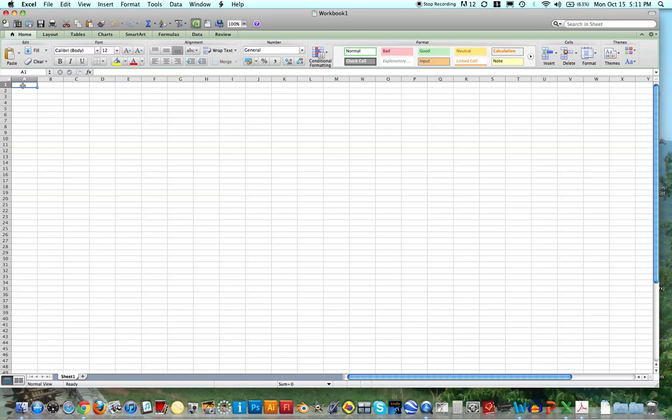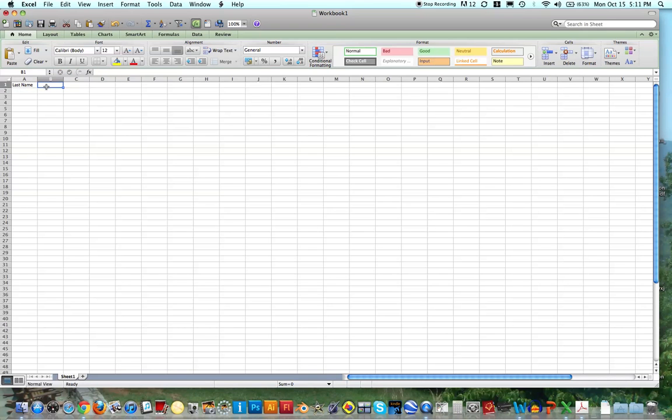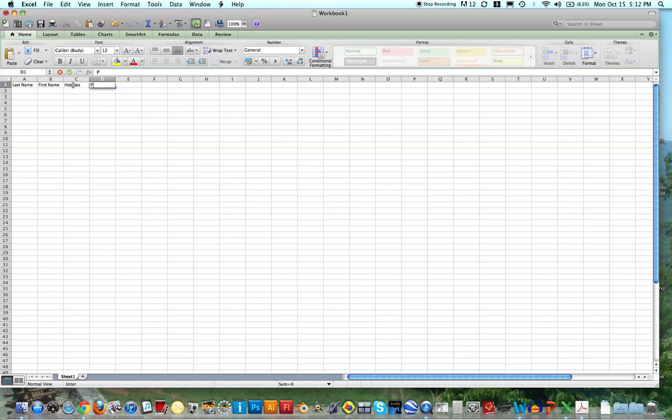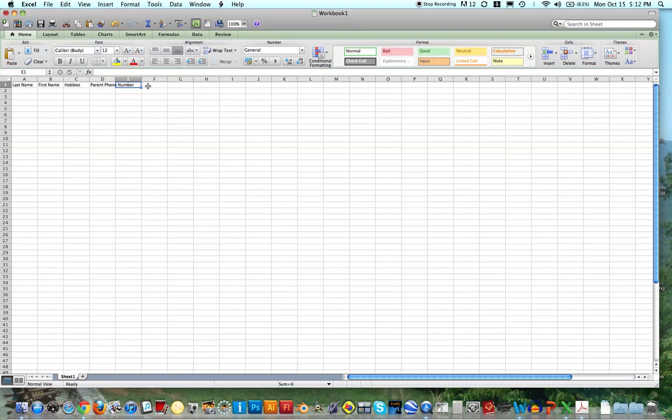I could write last name. In the next cell, I could write first name. And then some other information I might want to collect, let's say I asked everybody what their hobbies are on the first day of school. Maybe I have parent phone number, and I could keep listing things that I might want to know.